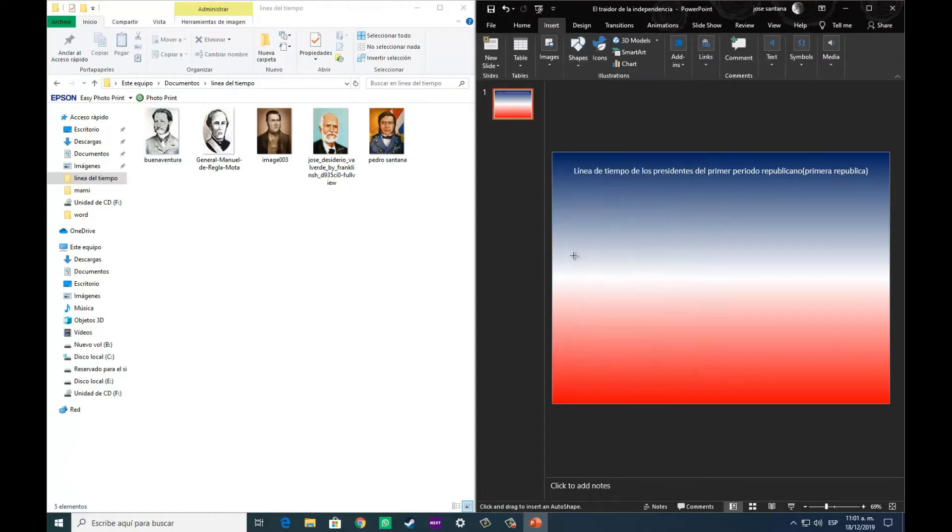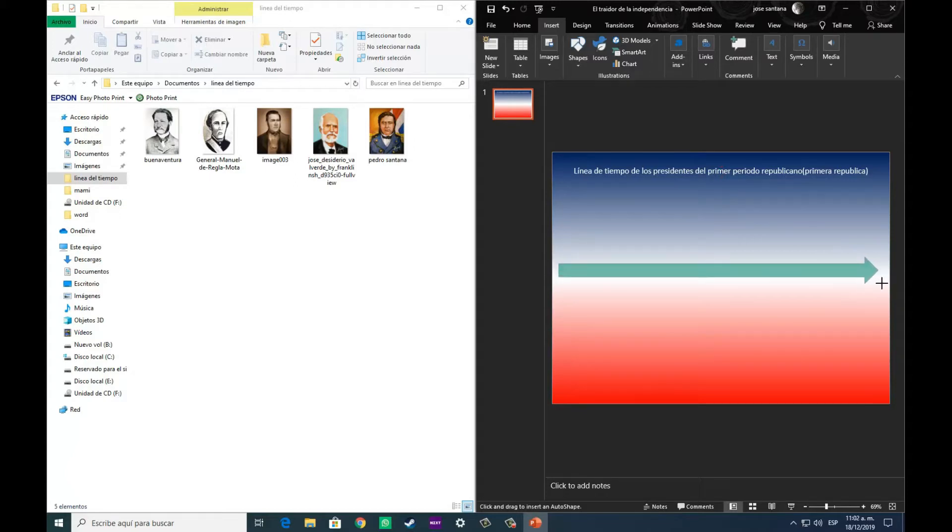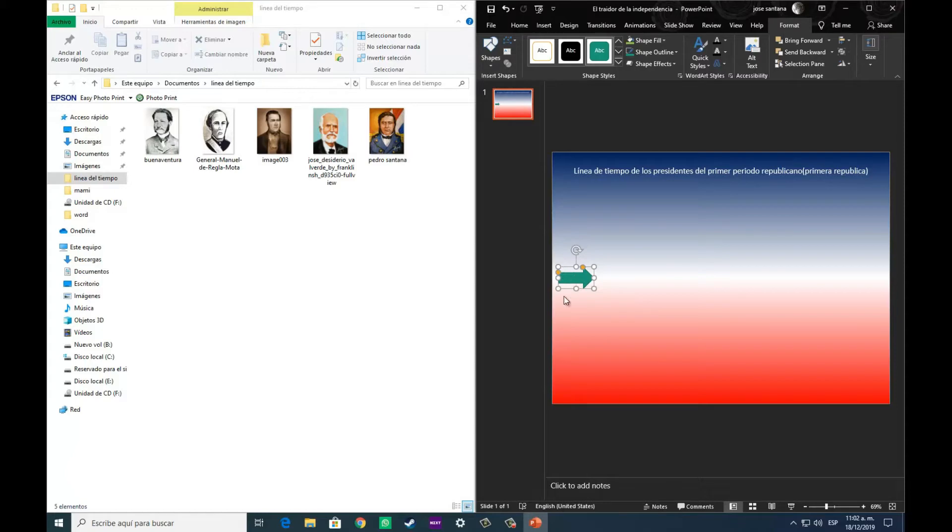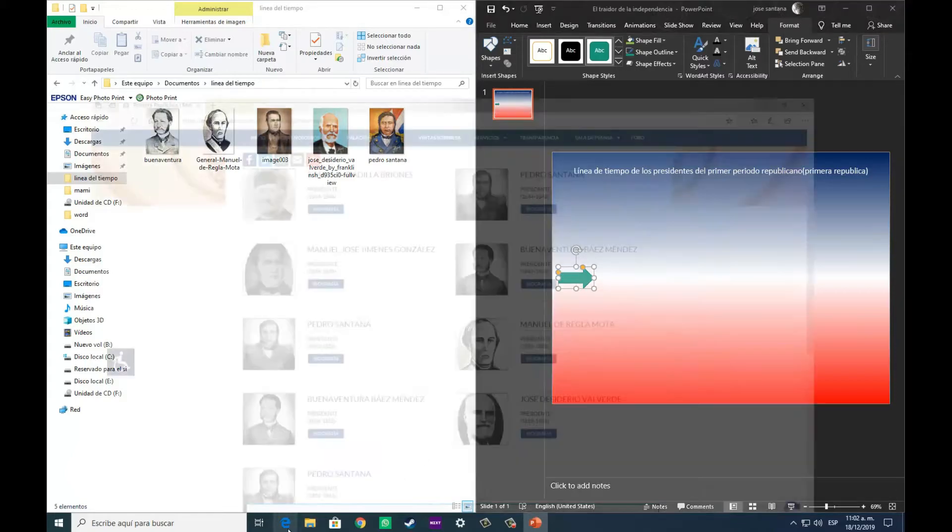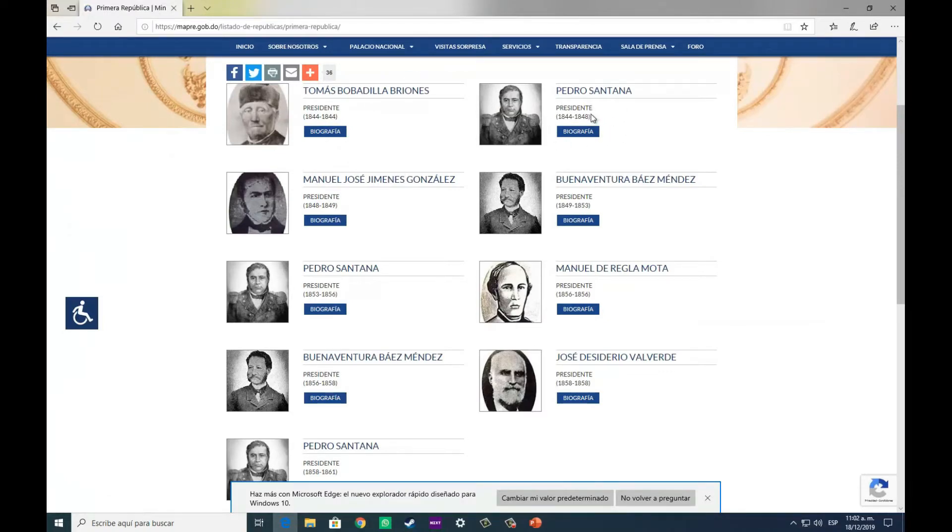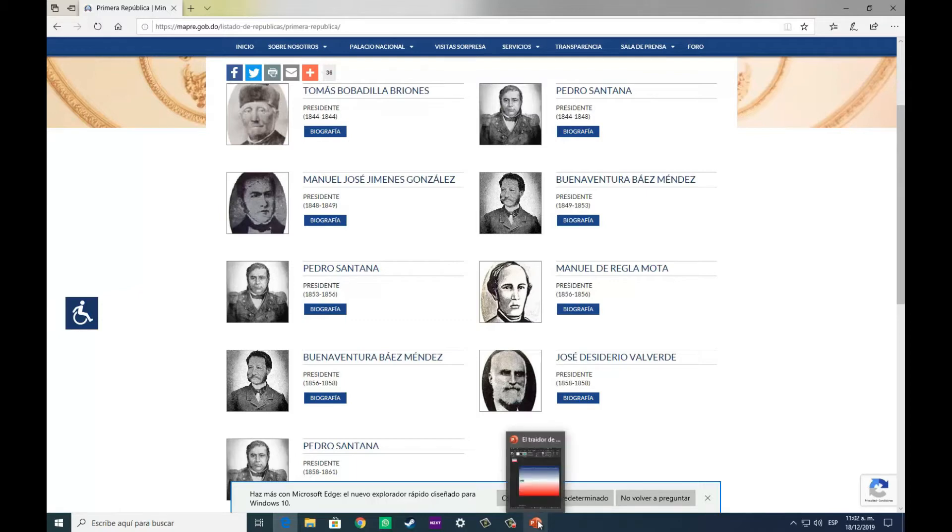Ahora nos disponemos a, utilizando la herramienta de flecha de insertar, a realizar la línea de tiempo, la cual en este caso se coloca de izquierda a derecha, tomando en cuenta de que en ese orden ascendente es que se deben de colocar cada uno de los acontecimientos para que uno secuencialmente siga al otro.